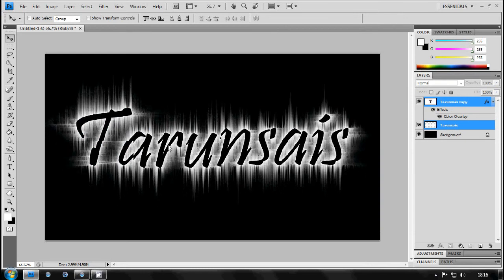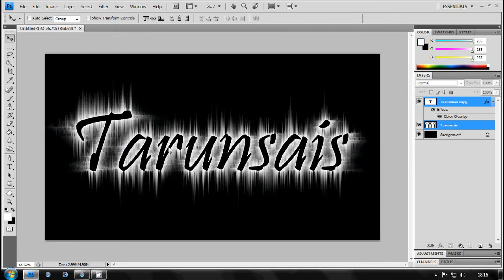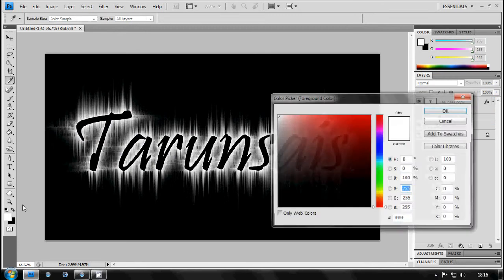And there we go. We've got our results. You can just press Ctrl on the text layer and then place it in the middle manually.